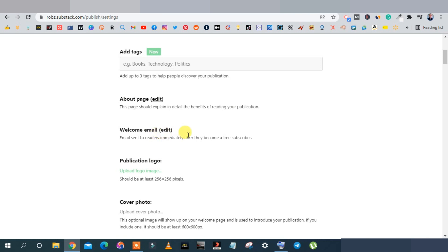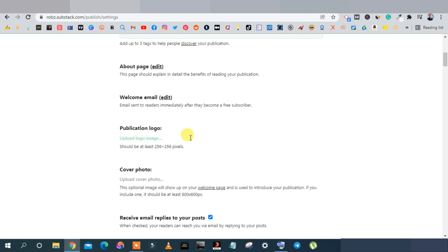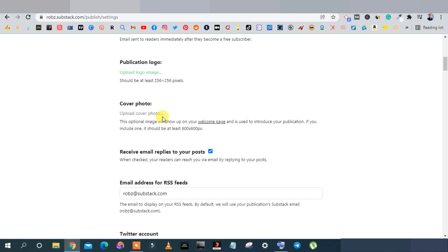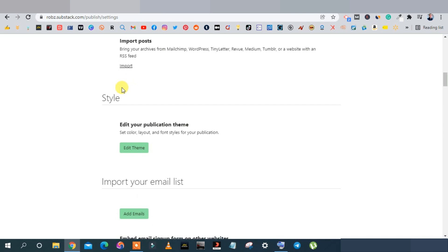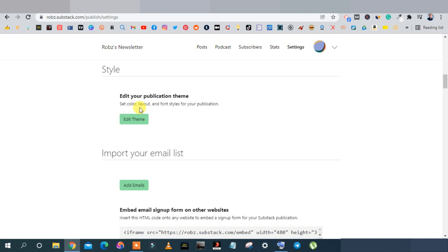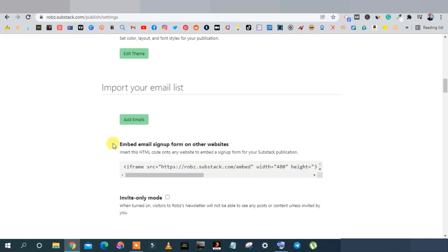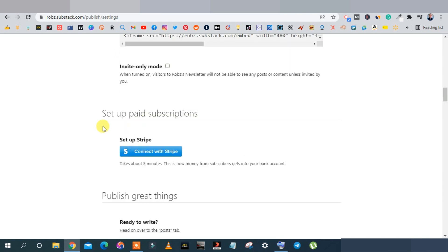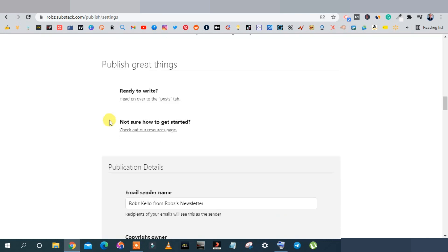You also have a publication logo and cover photo — I recommend adding these, along with a photo of yourself, so readers see a face before they subscribe. You can edit the style and change your dashboard's color theme. There's also an Import List feature to import emails from an existing email marketing tool — very powerful for email marketing if you already have an email list.